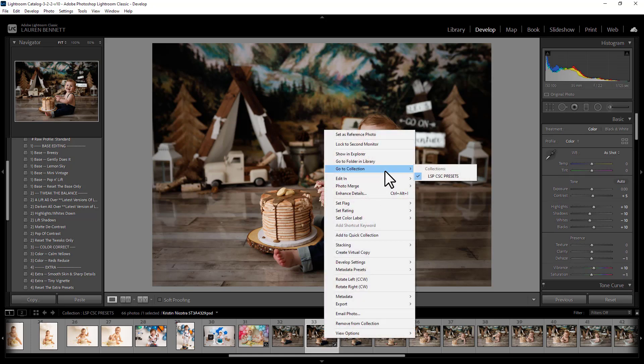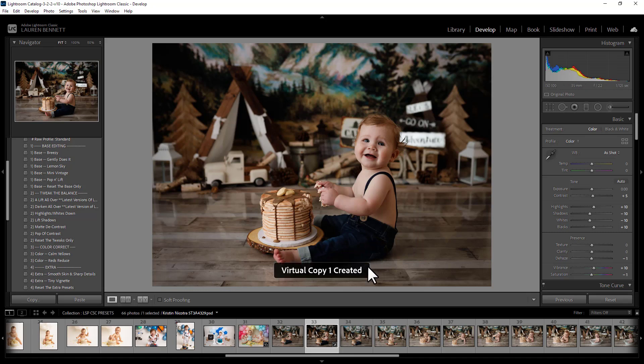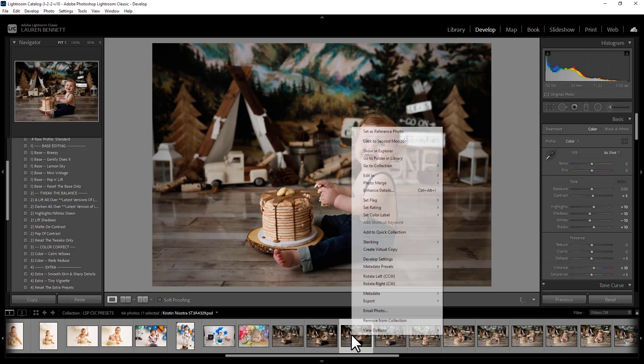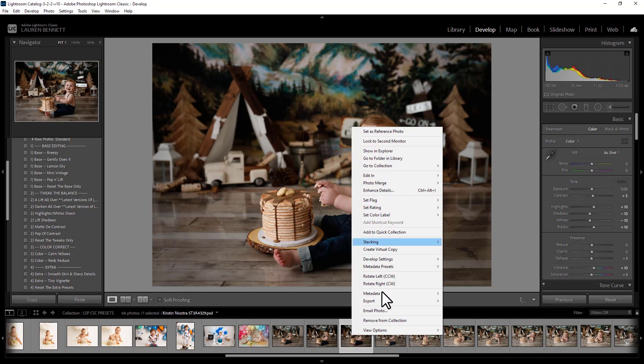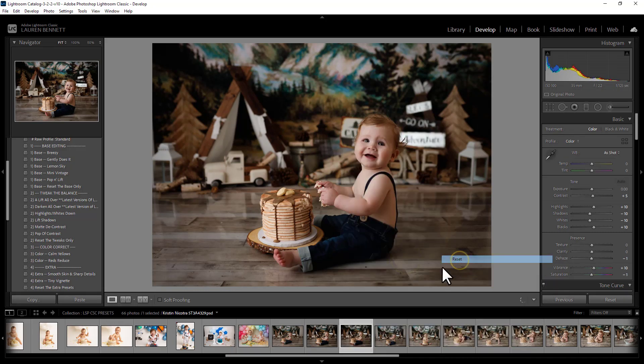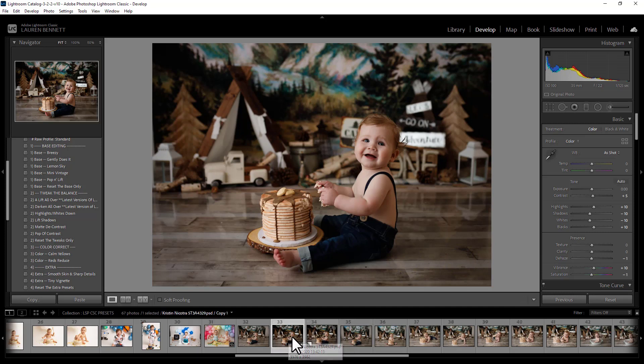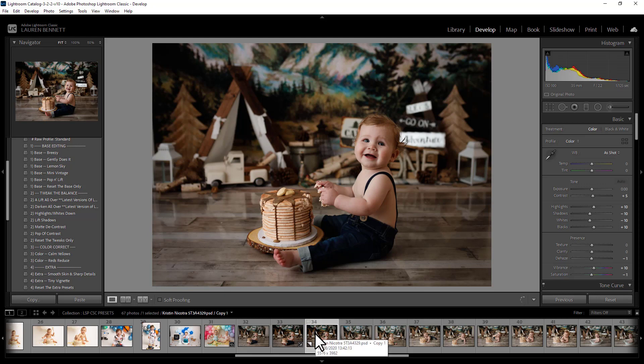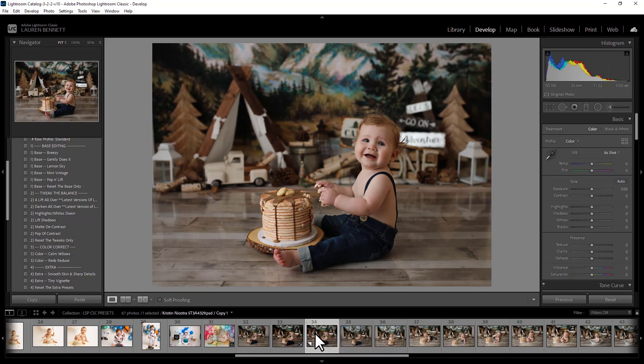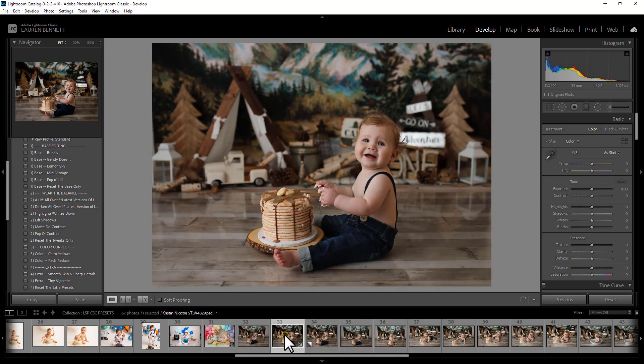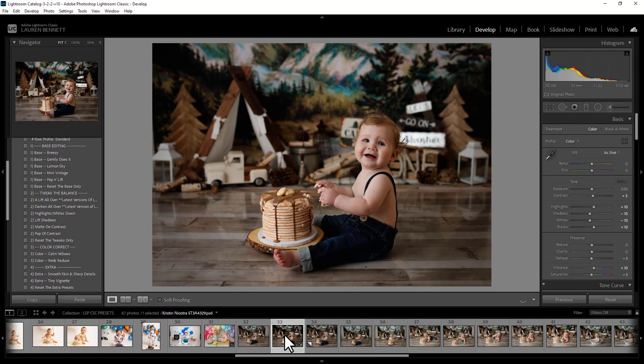Let me create a virtual copy of this one. I'll reset that one down. So here we have the preset edit and here is before. So you can see that we've really added to the depth and we've really balanced the image out.